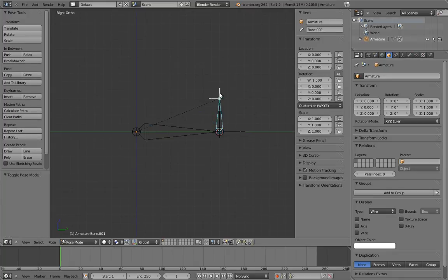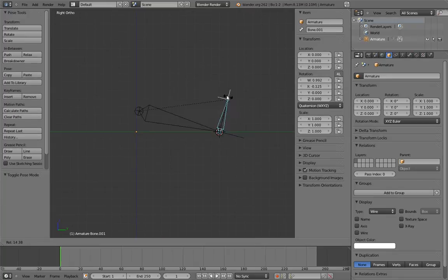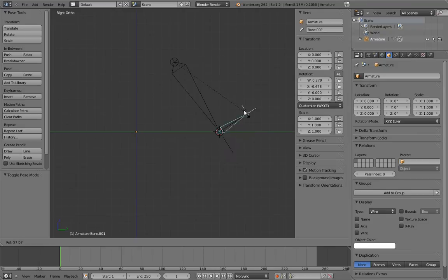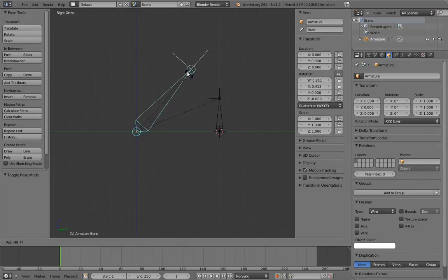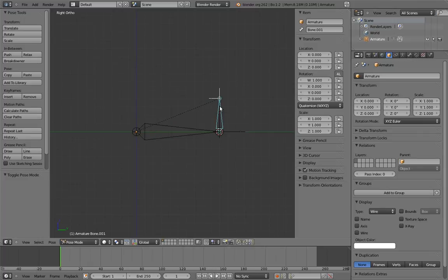So now we can pivot our bone at either of its endpoints by either rotating it directly or rotating its parent. Now all we have to do is create a control that automates switching off between them.